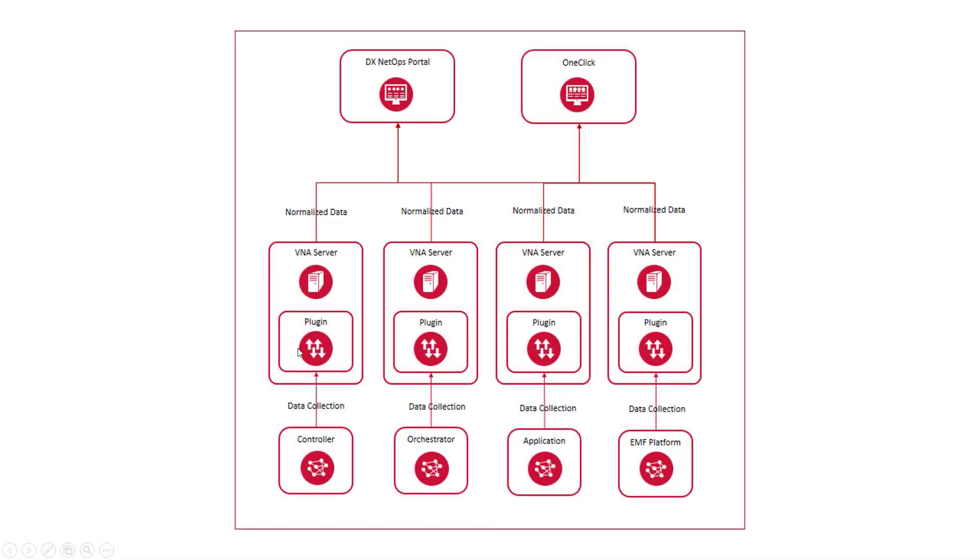Once the plug-in is running, the VNA server begins to collect data from the network. The data is then normalized and passed on to the subscribers, which in a typical DX NetOps deployment are the DX NetOps Portal and Spectrum OneClick.